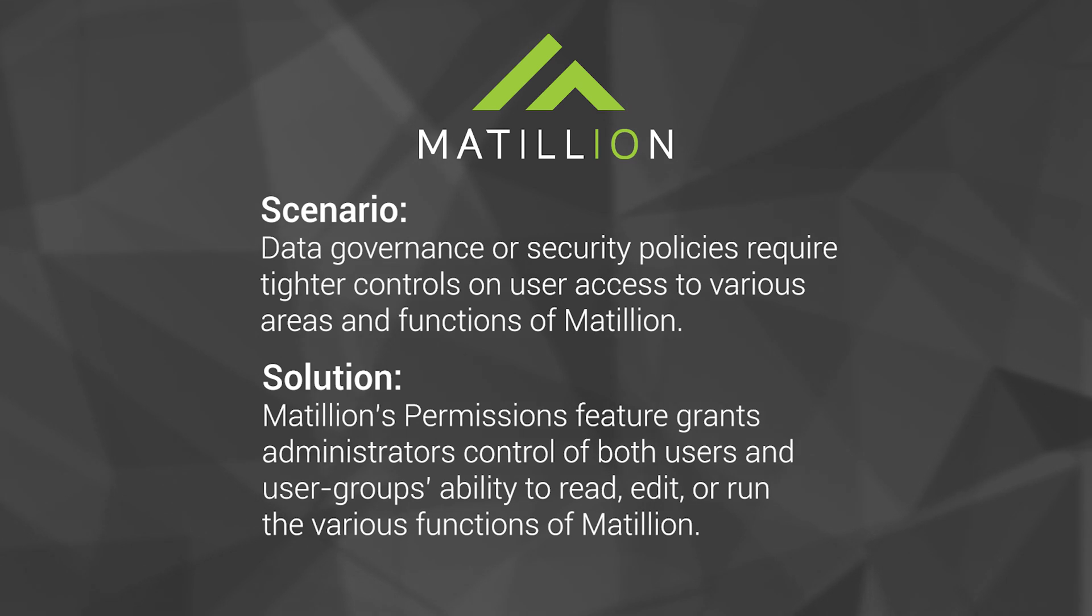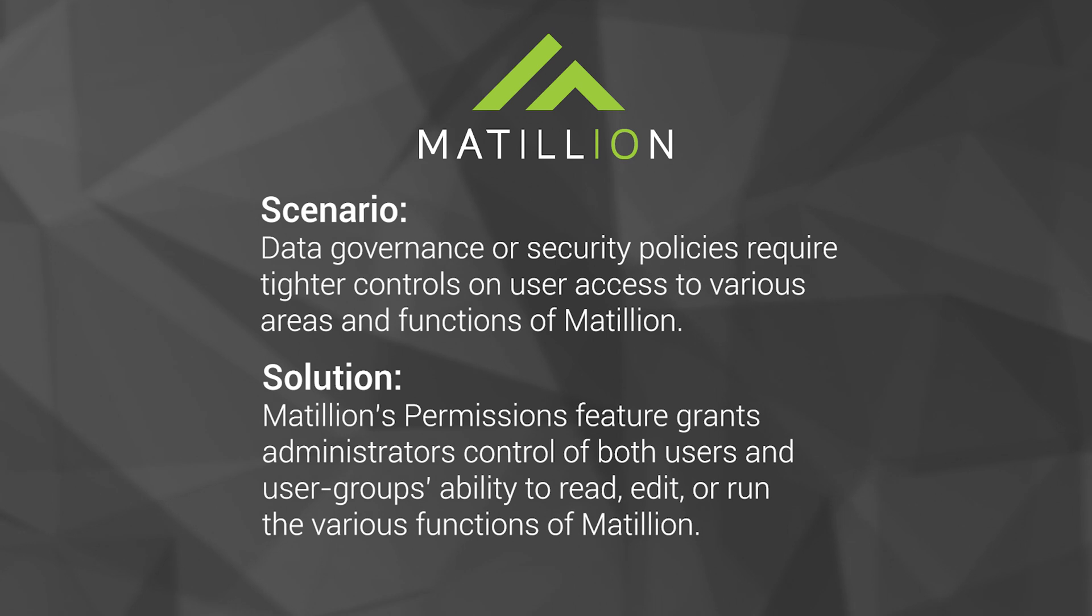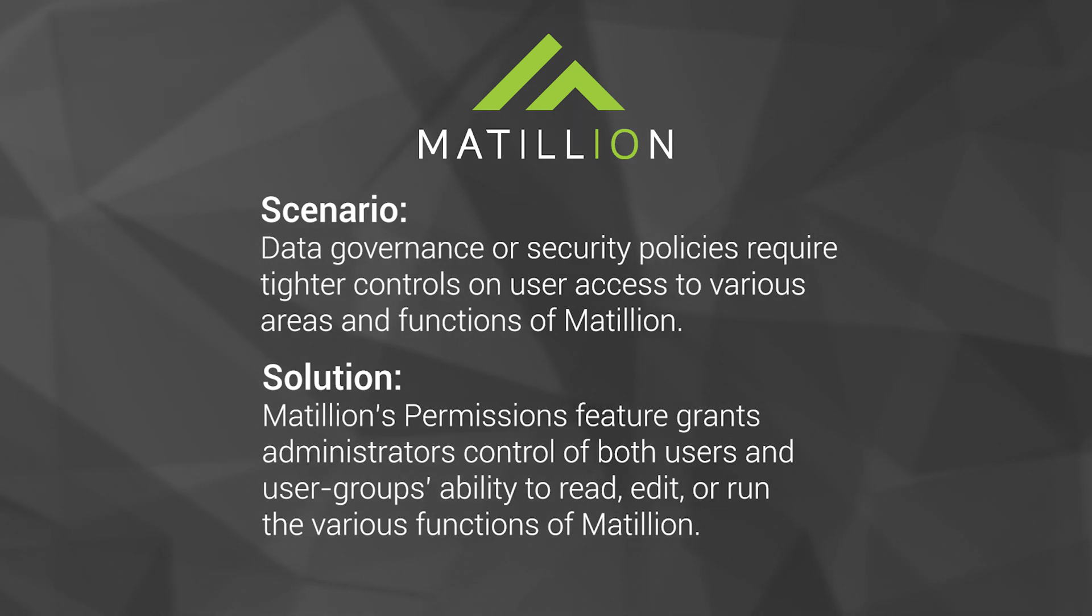Through this enterprise feature, admins can do things such as set up read-only users, forbid the deletion of resources, allow scheduling of tasks, and many other common permission management-related requirements.